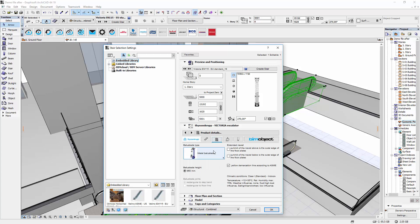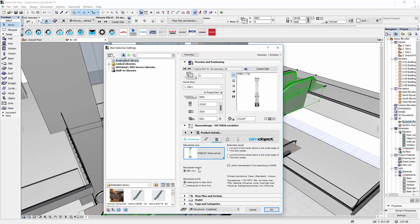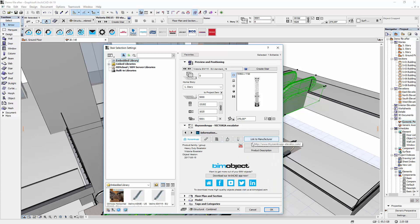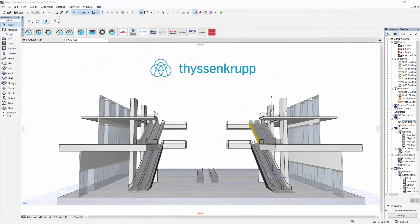In the next tabs you can also change the balustrade and newel, and adjust the materials and representation. For more information you can follow the links in the last tab. The ThyssenKrupp escalators Orinoco and Victoria are available now at bimobject.com. Thank you for watching.